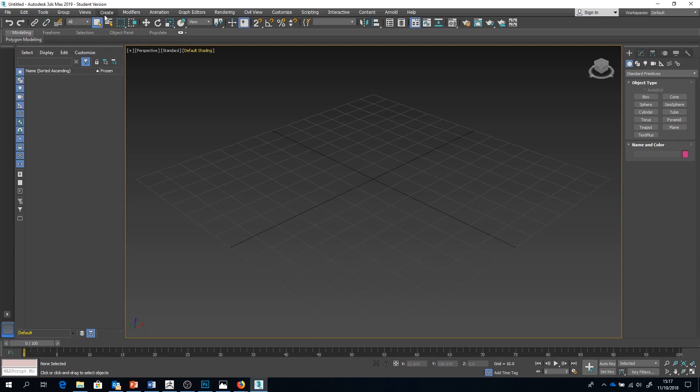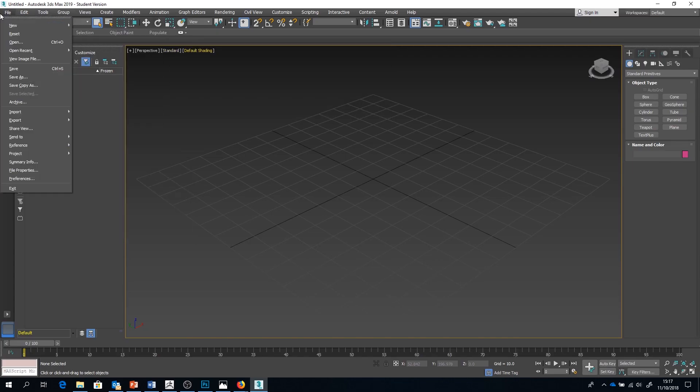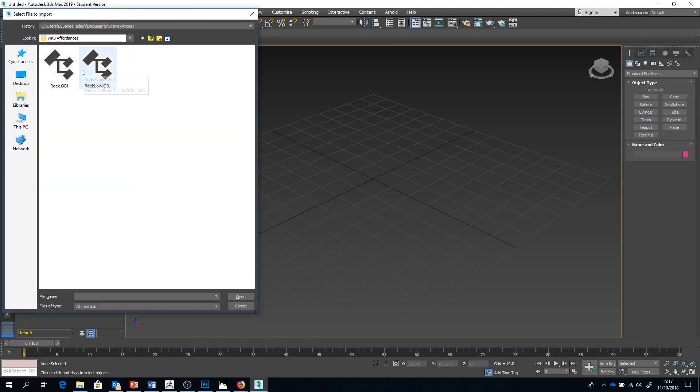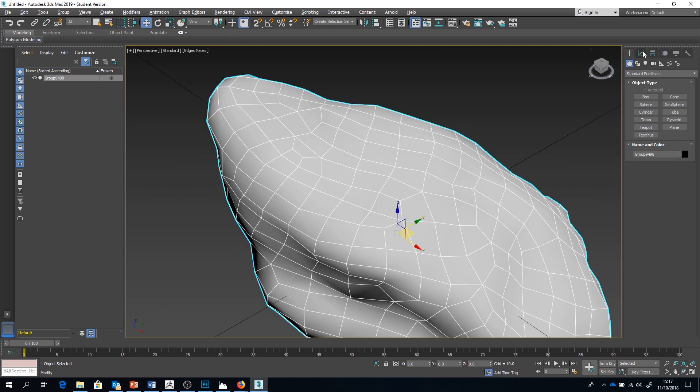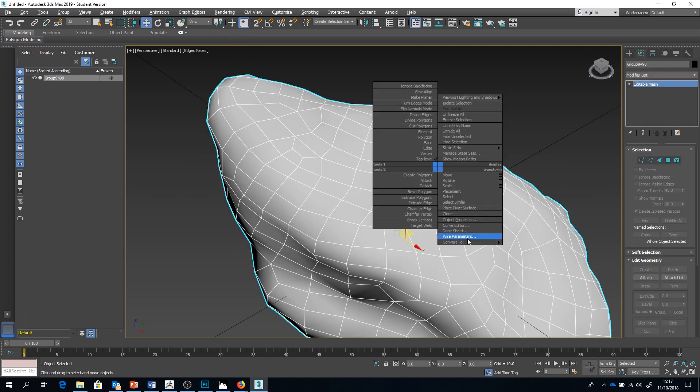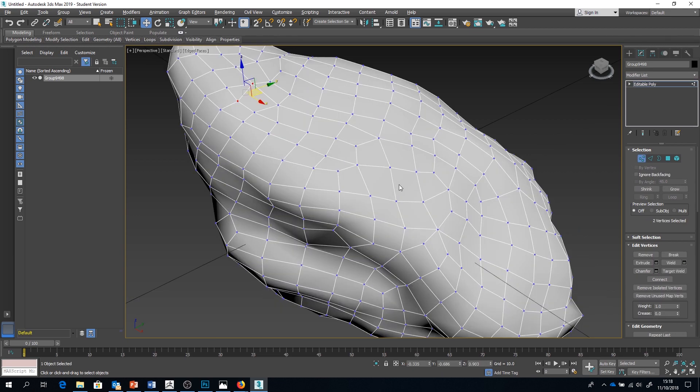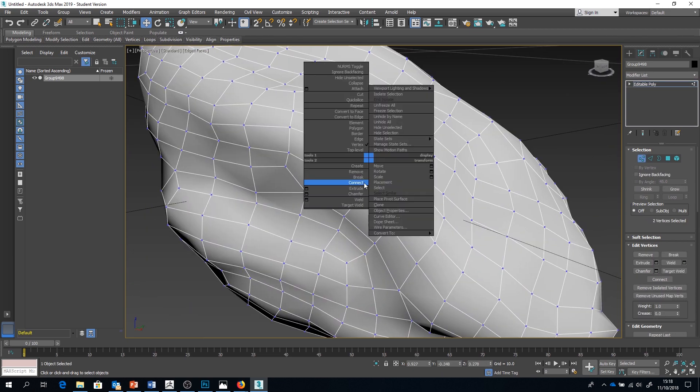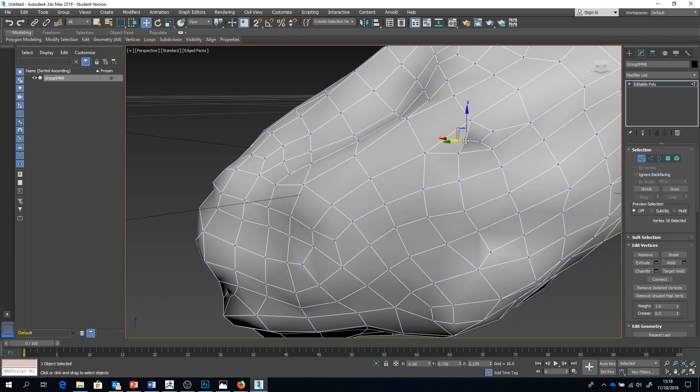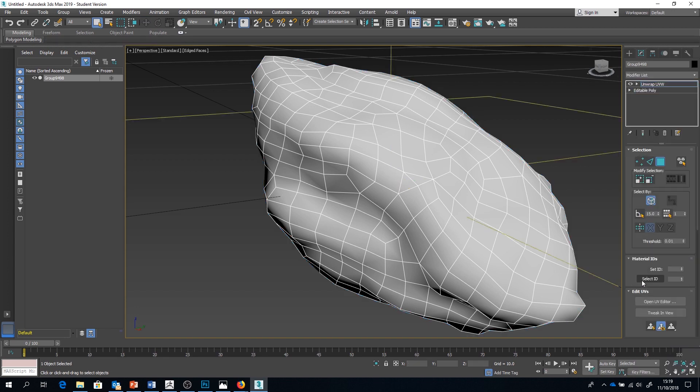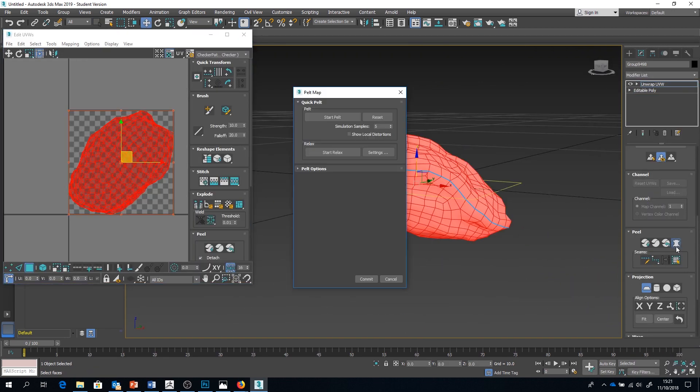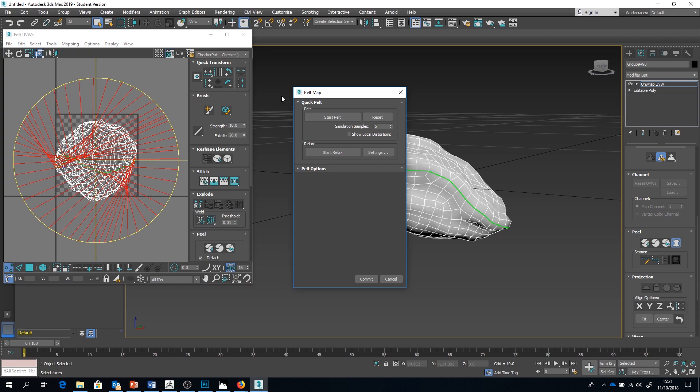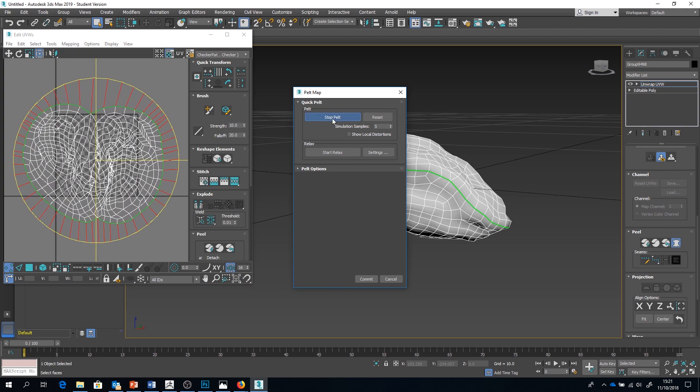Now in Max, I simply import the OBJ file that I've just exported. I'm now going to convert the mesh to an editable poly and make some further minor adjustments. Once this is done, we can apply an unwrap UVW modifier over the model and create a seam like so. I'm just going to use the pelt mapping tool and relax function to get the UVs I need for this mesh.